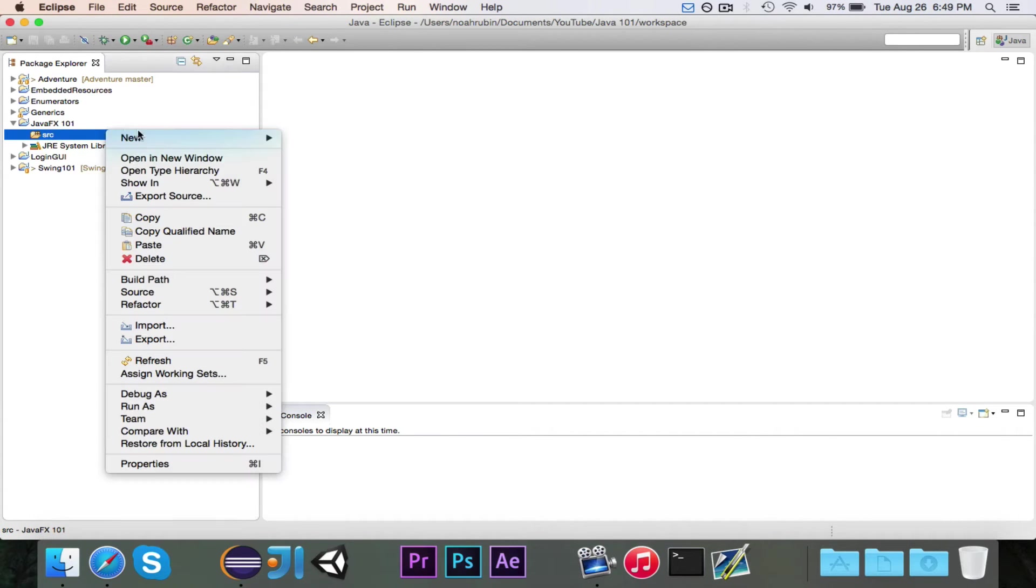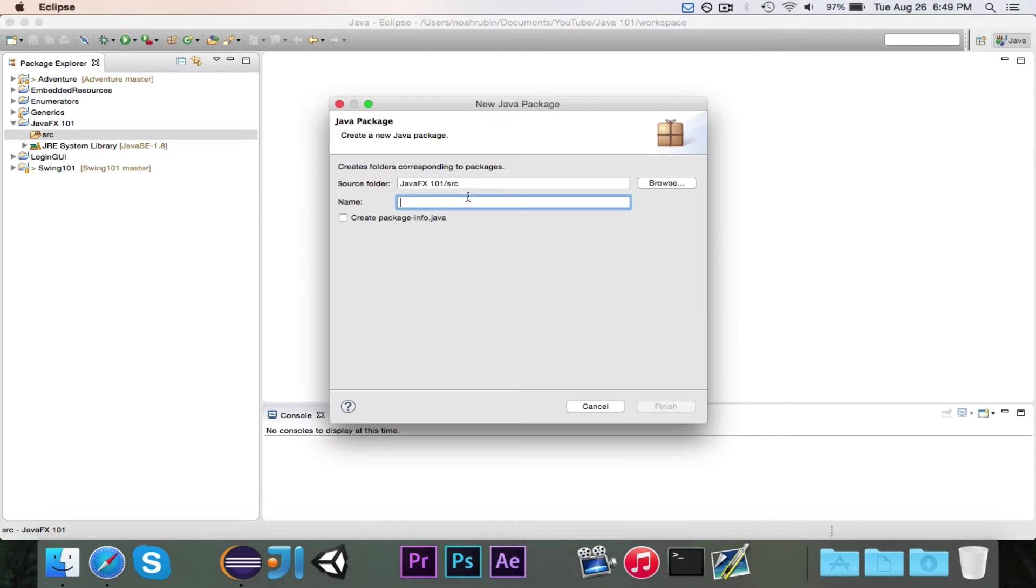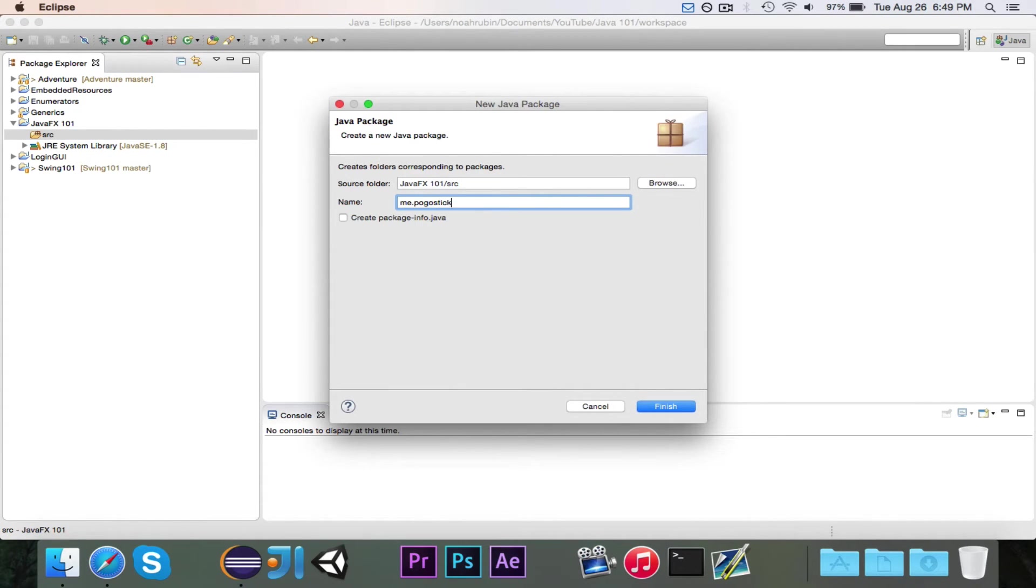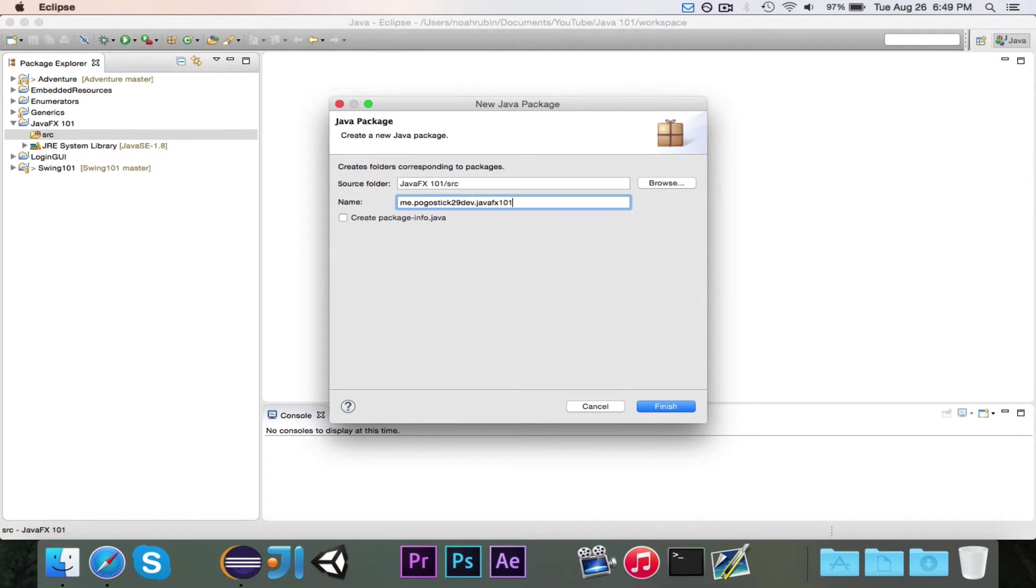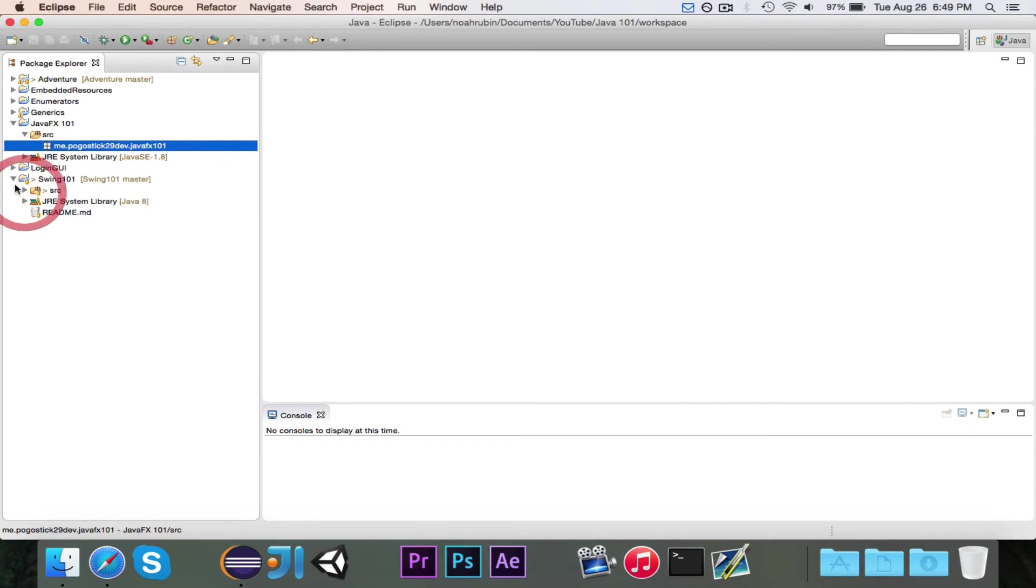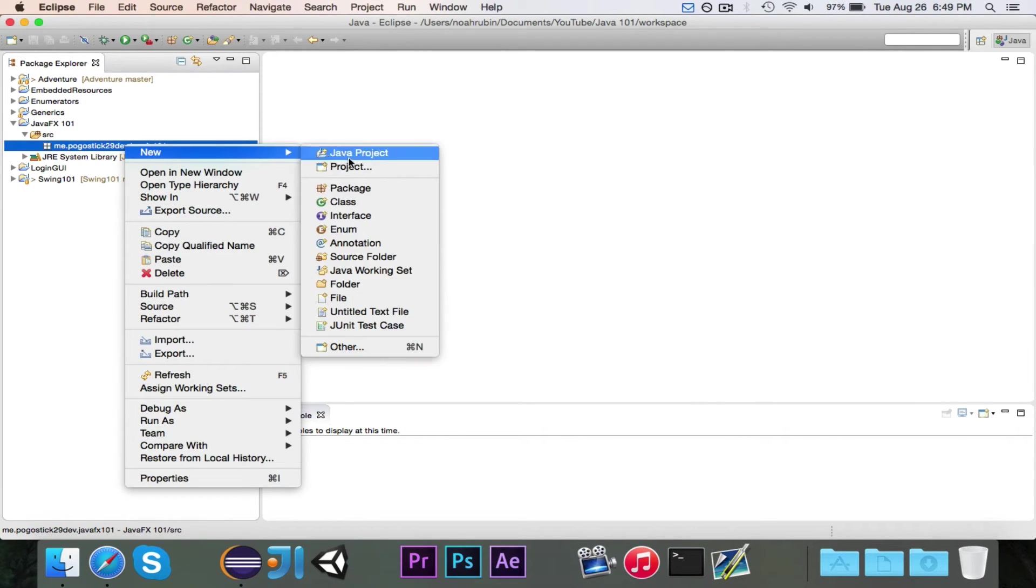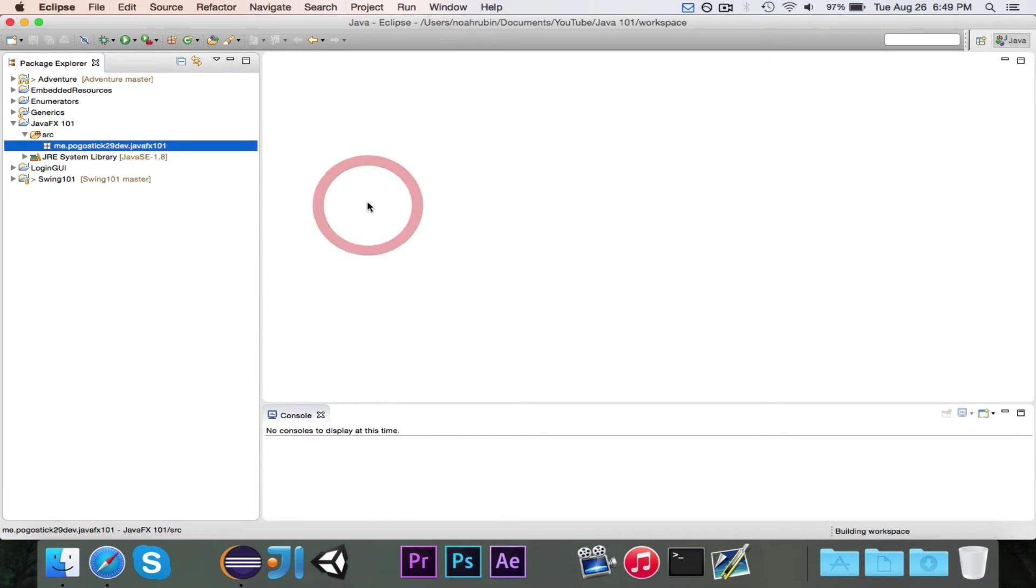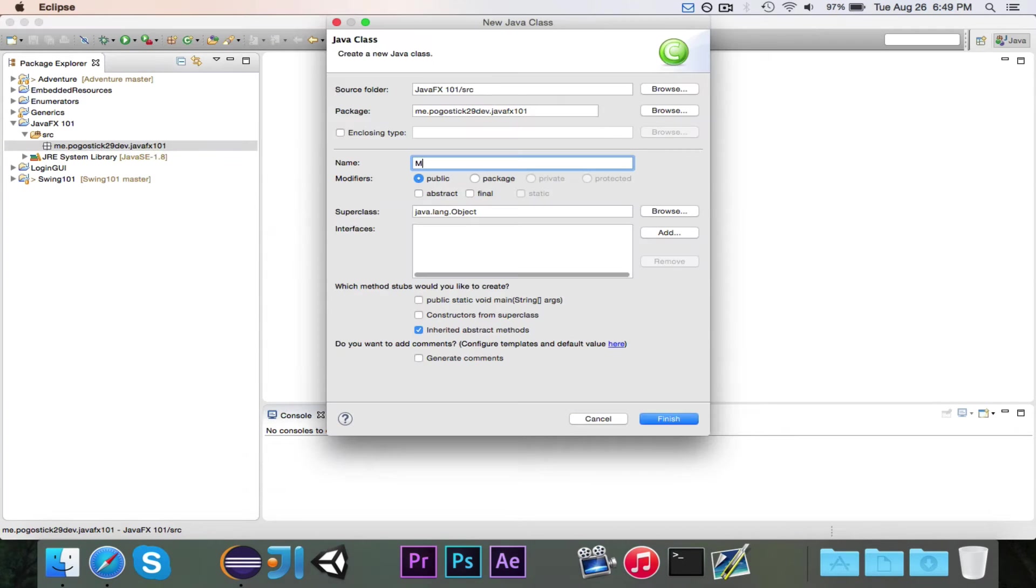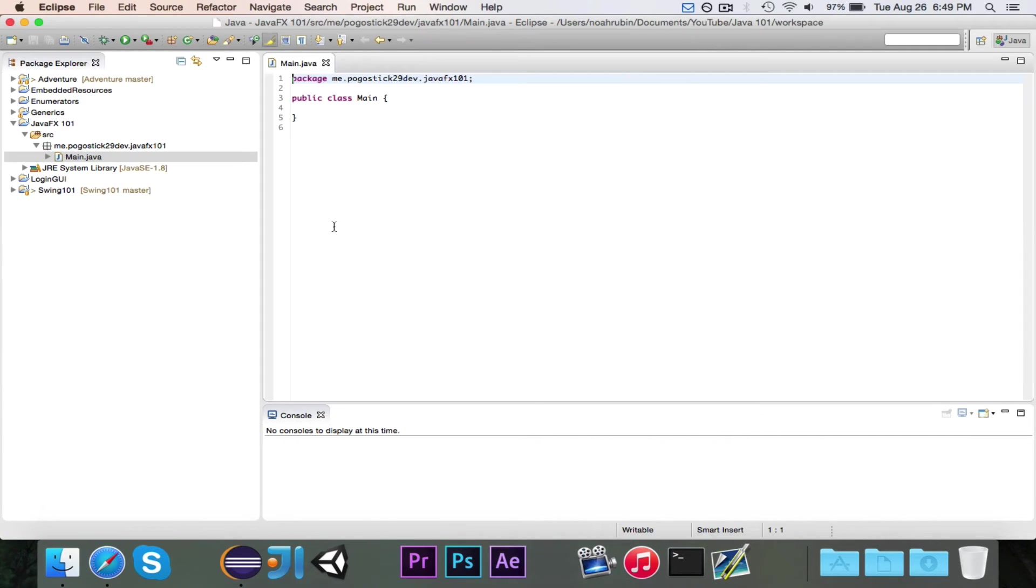Next thing we're going to do is we're going to create our package, and as per the naming specifications, I'm going to call mine me.pogosic29dev.javafx101. I think that's what I called my package here too.